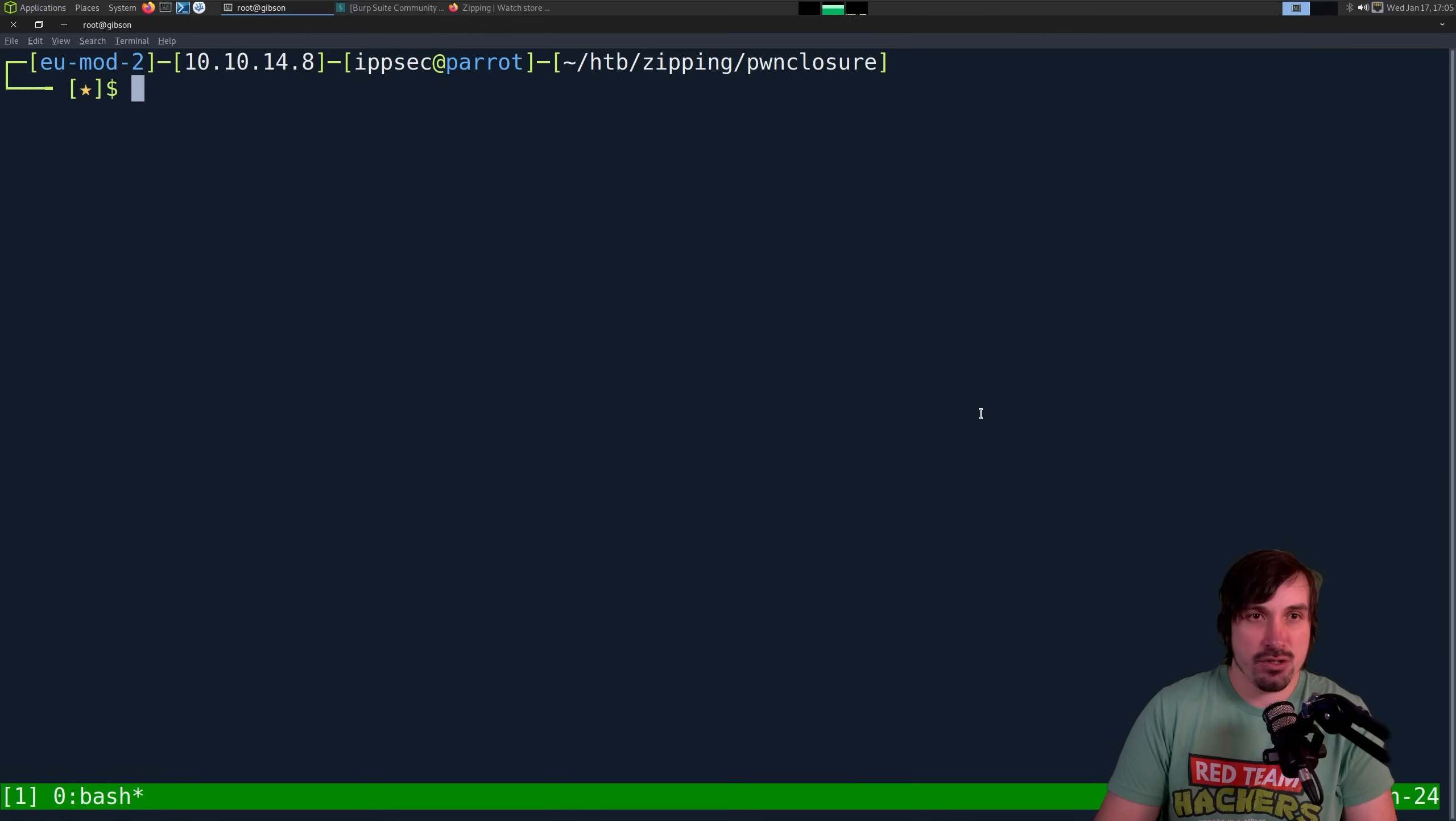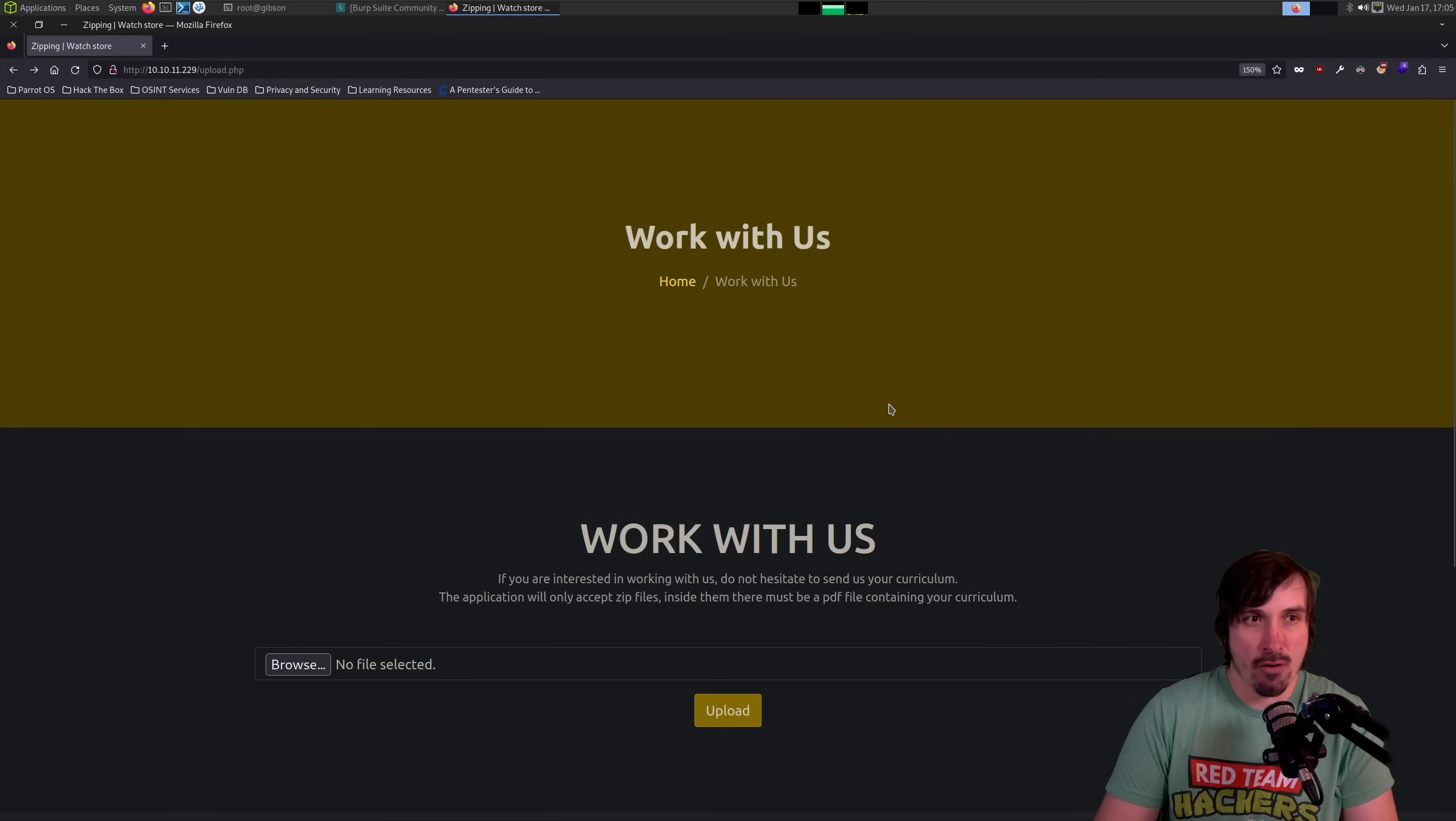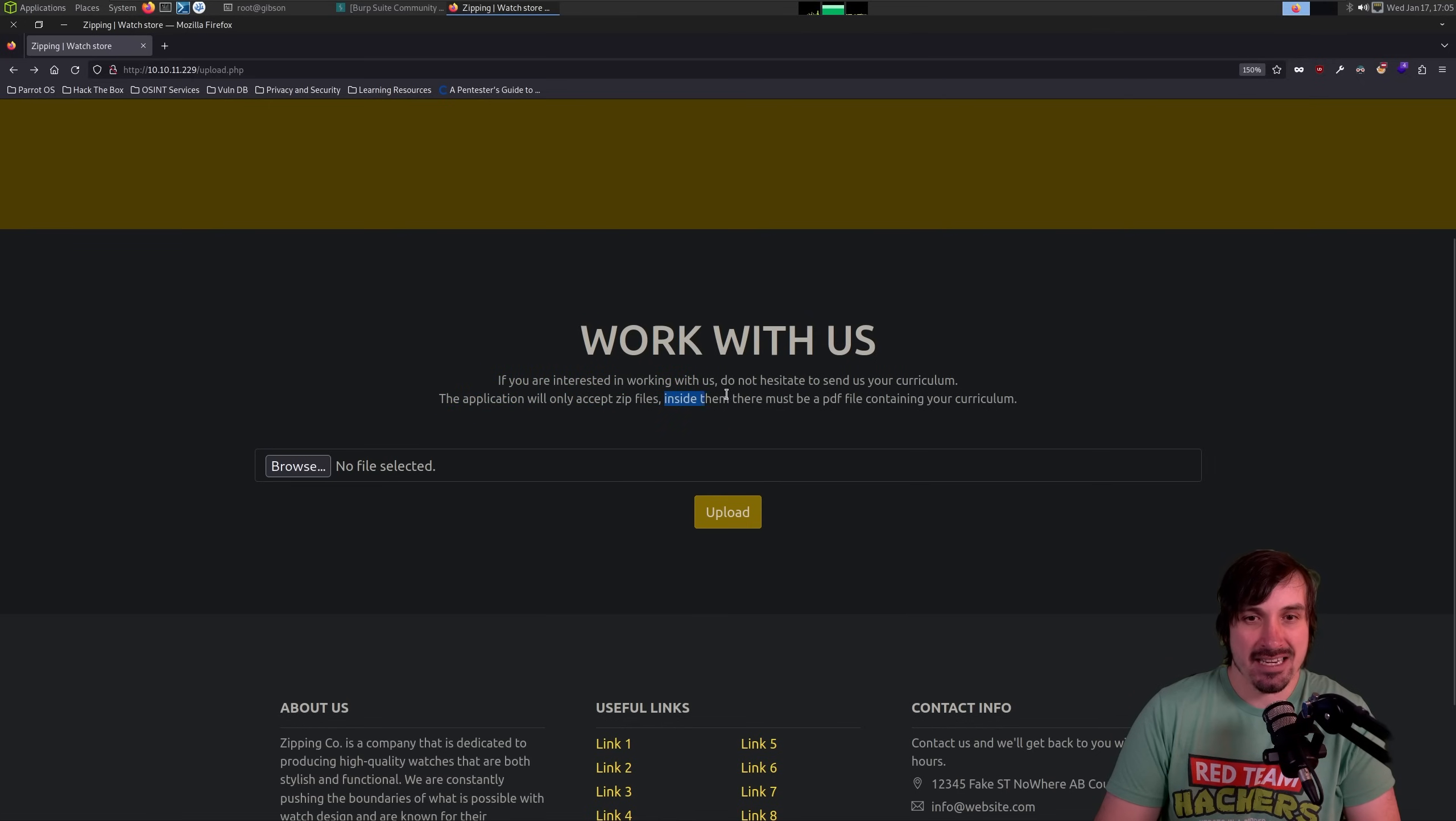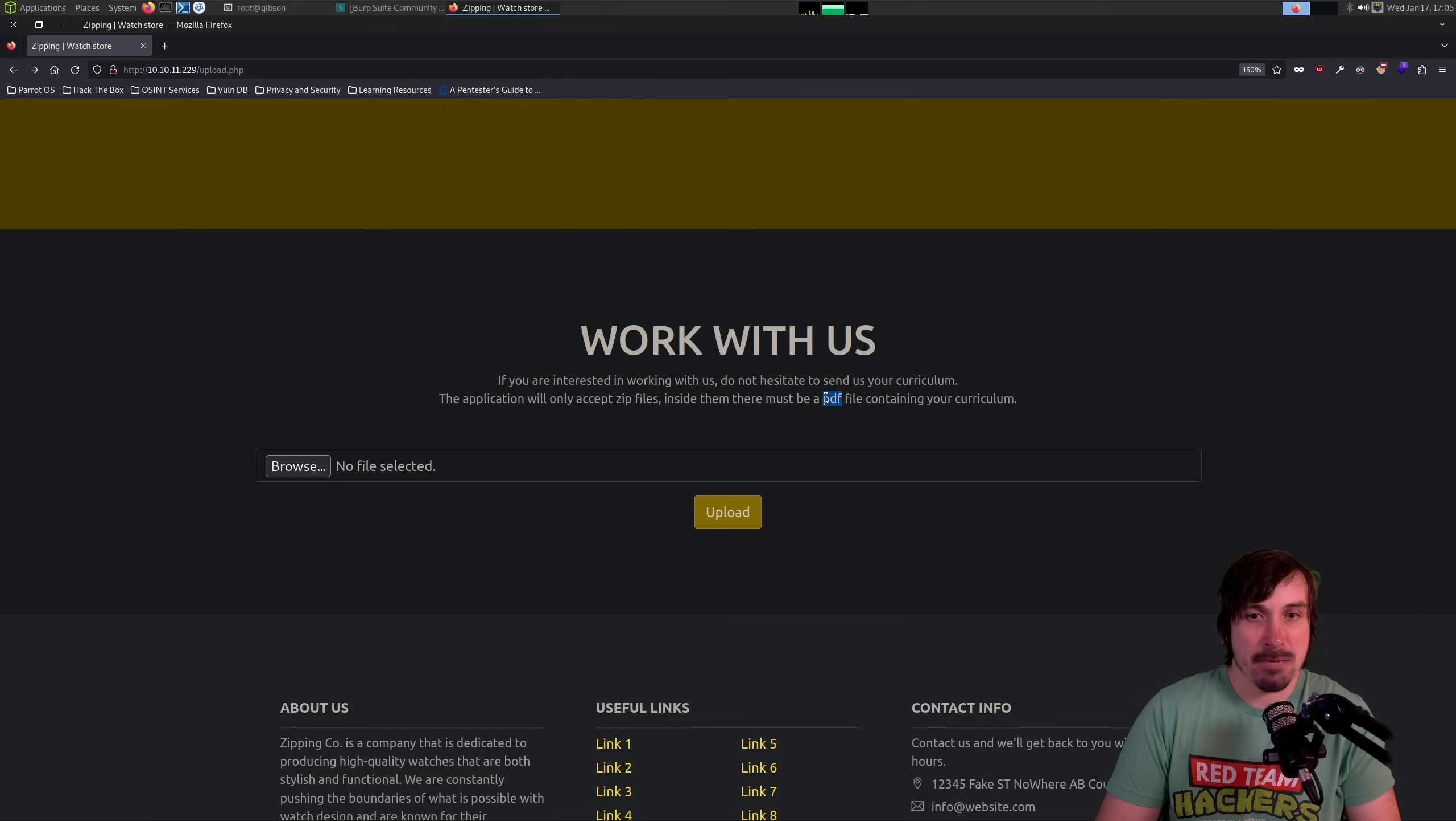I'm going to shrink myself, and let's go over the actual vulnerability real quick. In the zipping box for Hack the Box, there's a file disclosure vulnerability. It's a little bit weird. The application accepts zip files, and inside the zip file, there's a PDF. It only enforces the extension. It can be anything, like any type of text.